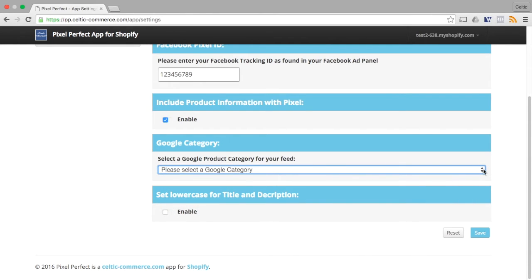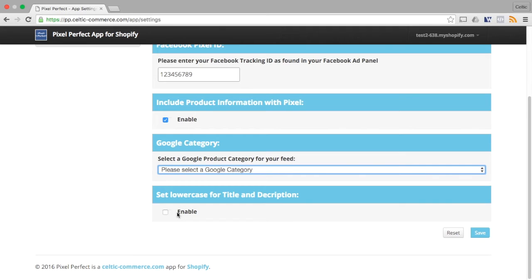If your product titles and descriptions are set to uppercase, this may give an error when you import your feed to Facebook. Pixel Perfect allows you to overcome this by checking the box which will automatically set your titles and descriptions to lowercase.